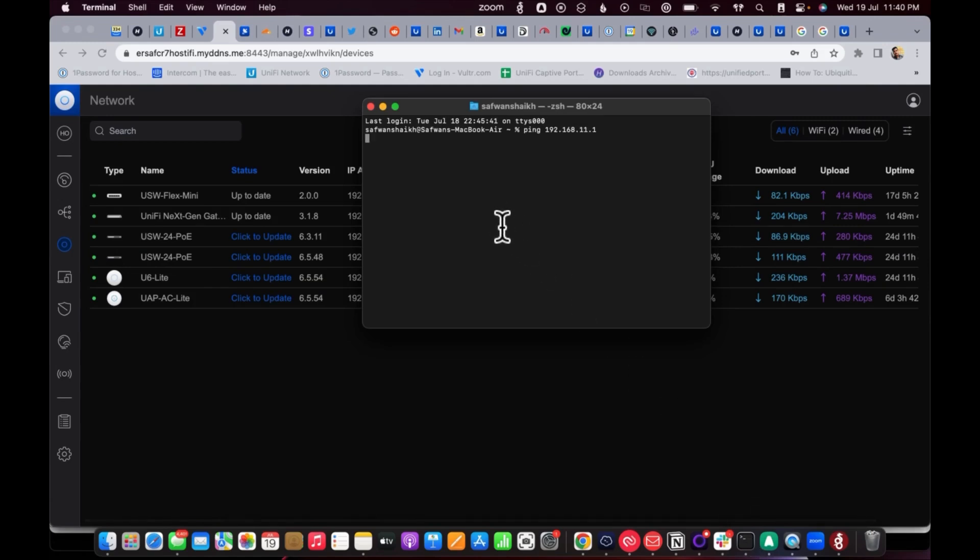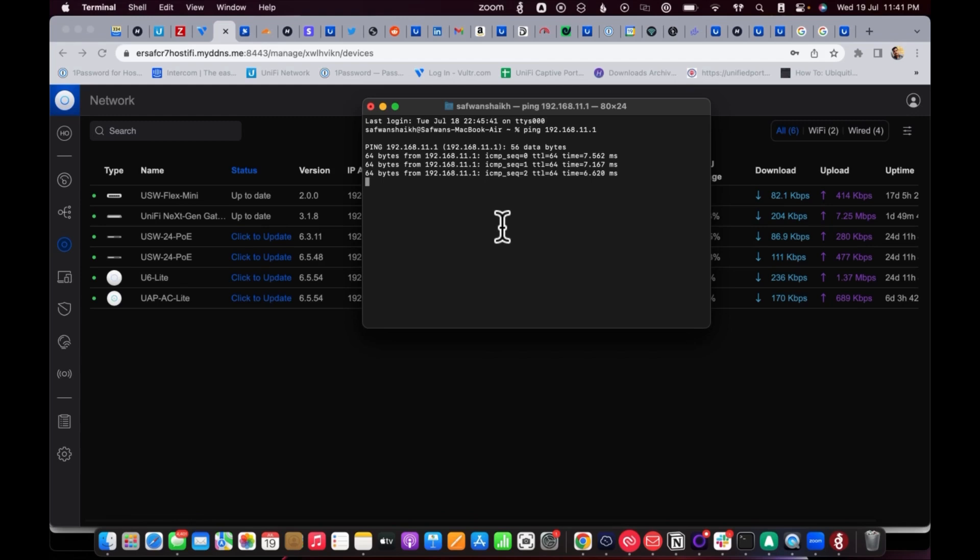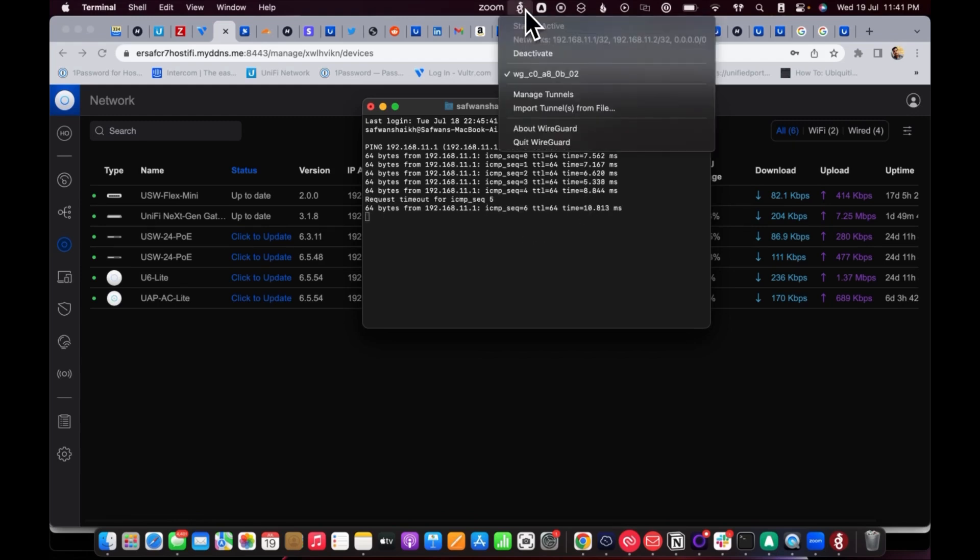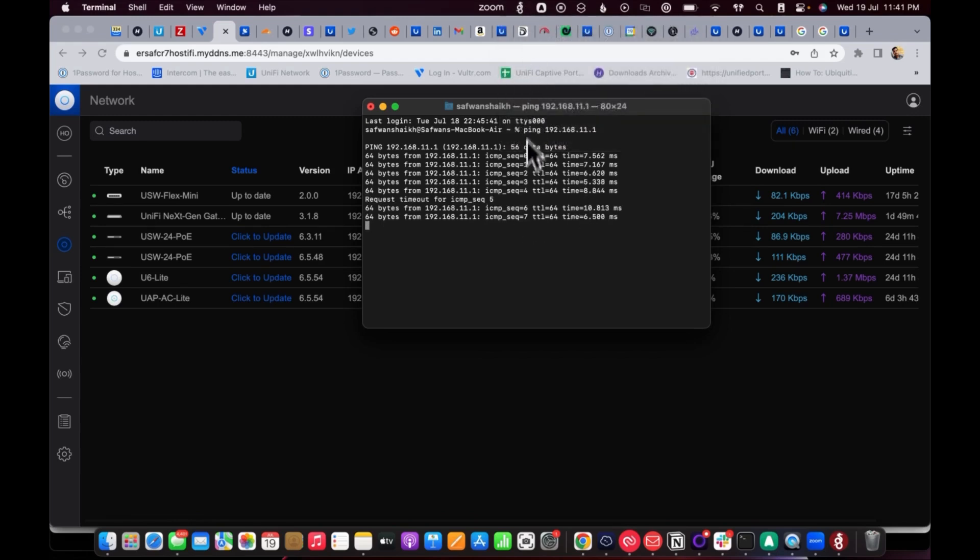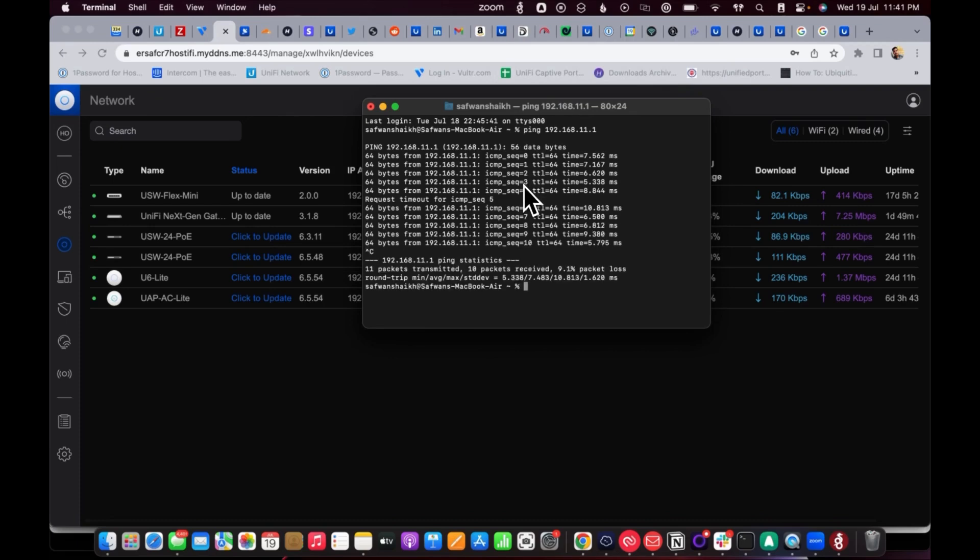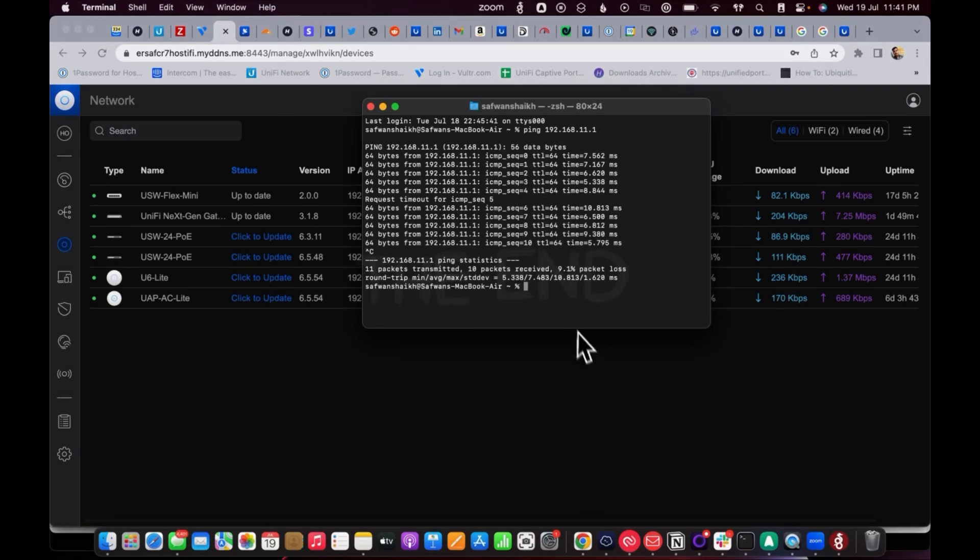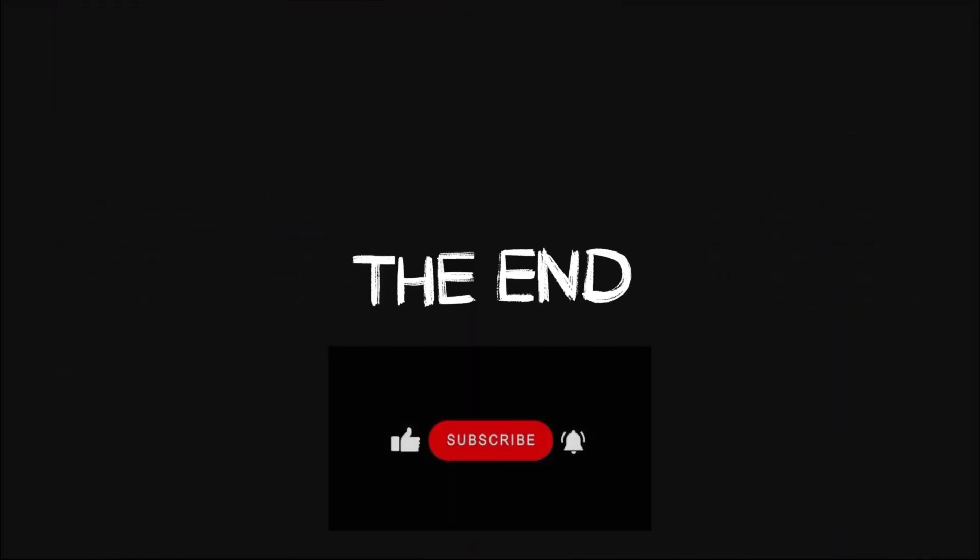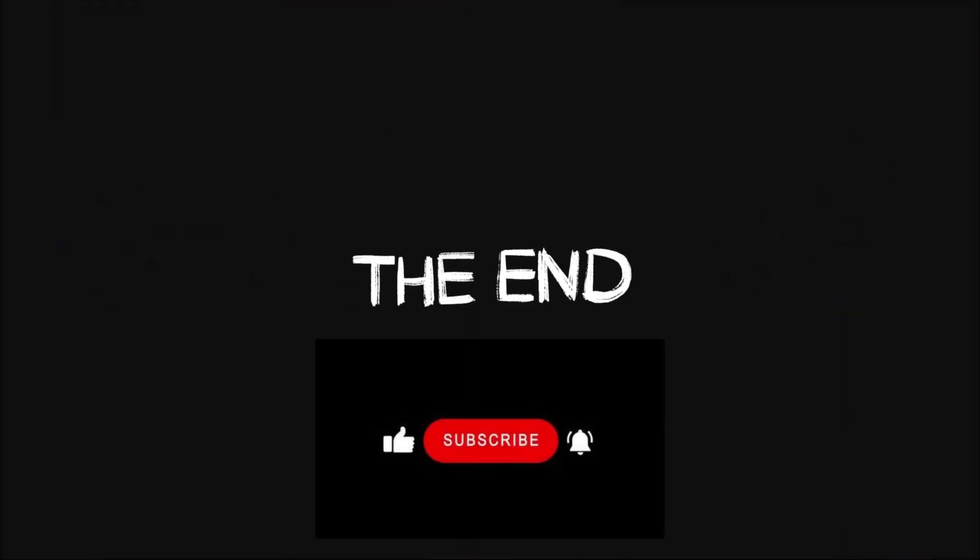Those are the simple steps to configure a WireGuard VPN on the UXG Pro running on the latest controller version. This is how you can manage and configure the UXG Pro. Thanks for watching.